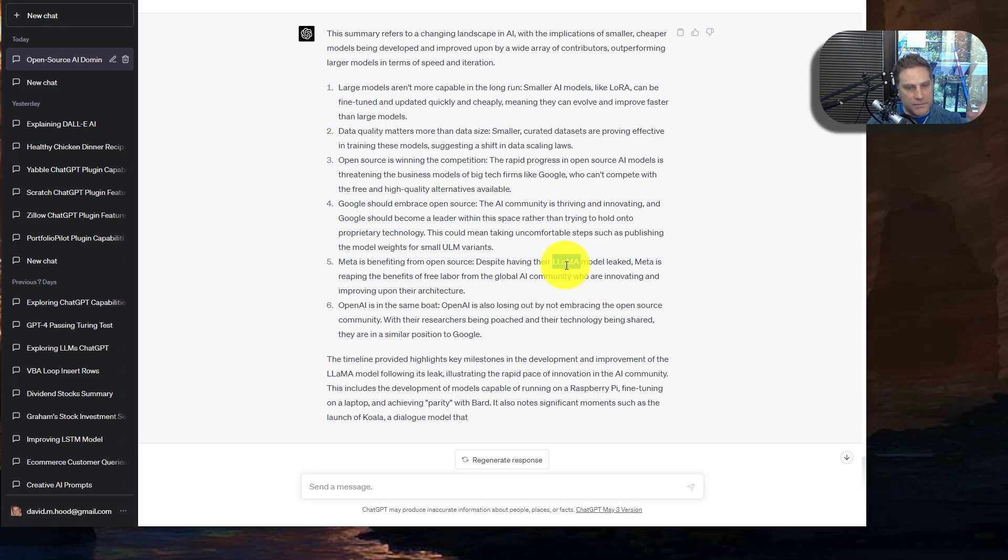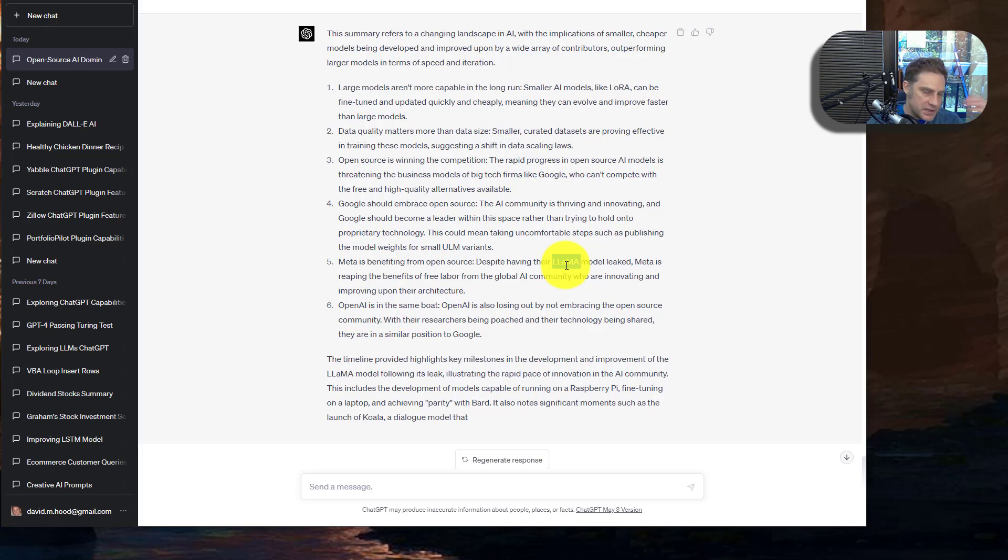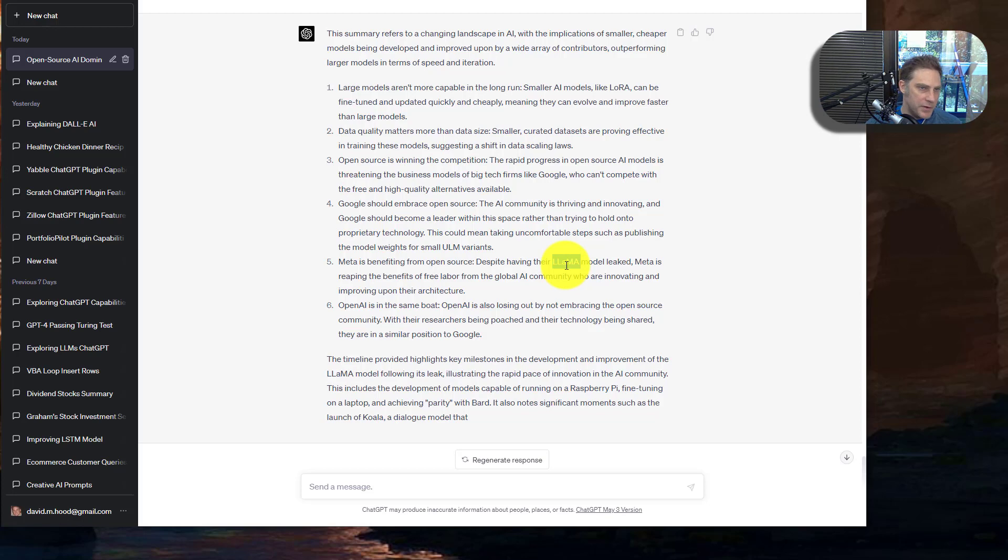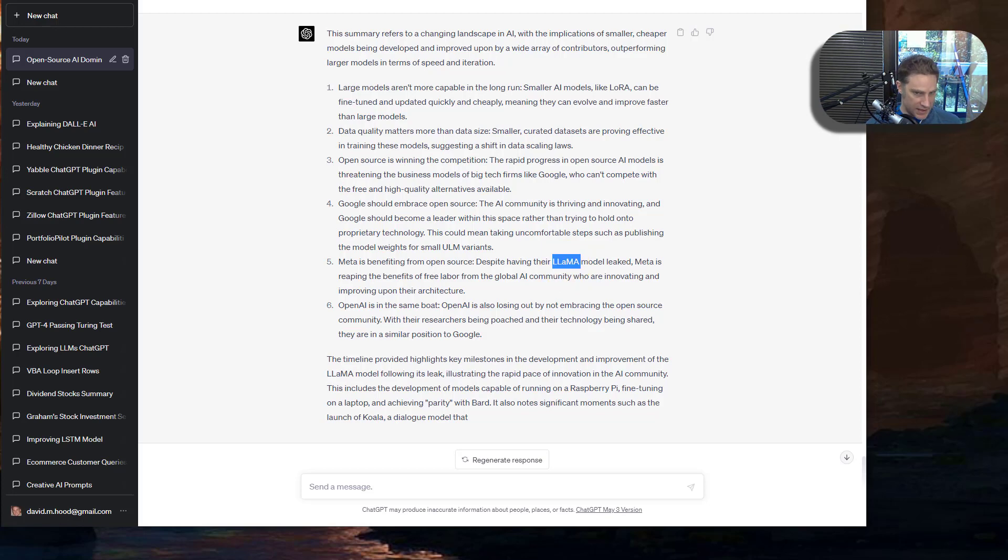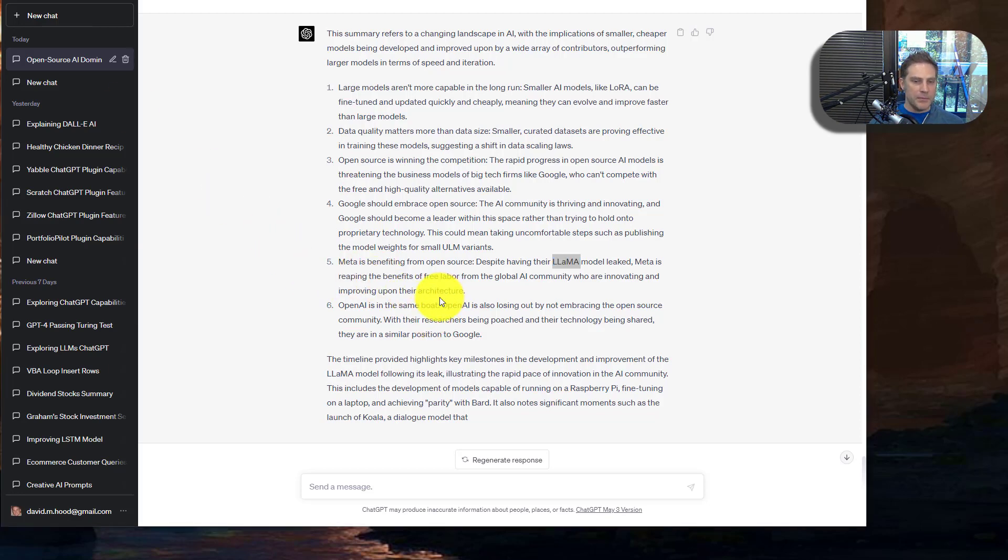And so as a result, what their argument is, is that Meta now can, if they want to, they can just use their architecture on top of what people are being made. So they're going to benefit from the open source the most. I think it's a little bit of a tenuous argument to say that. But maybe it's true.